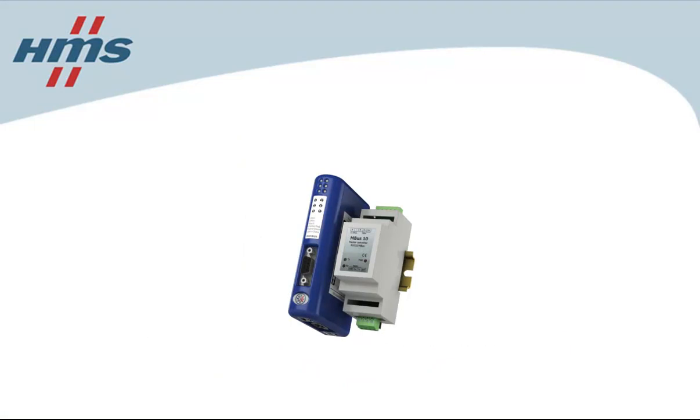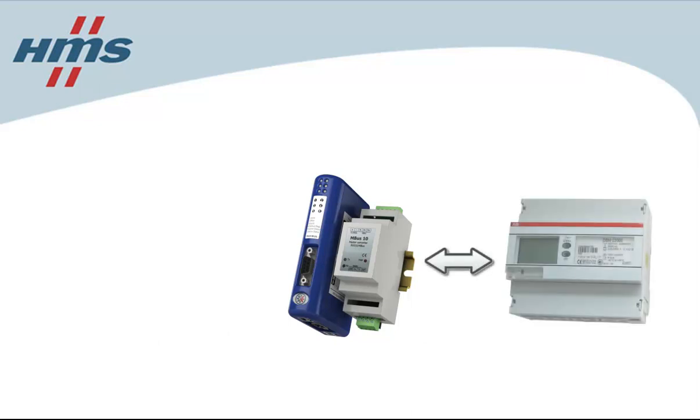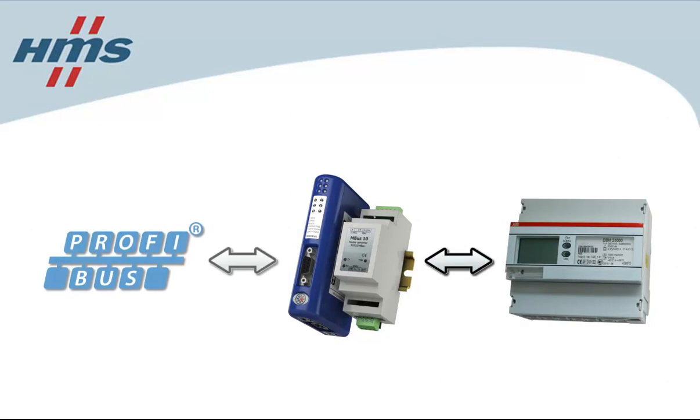In this example, we will configure the Anybus communicator to handle communication between an energy meter from ABB and a Profibus network. But the configuration works similarly for other MBUS devices and industrial networks as well.